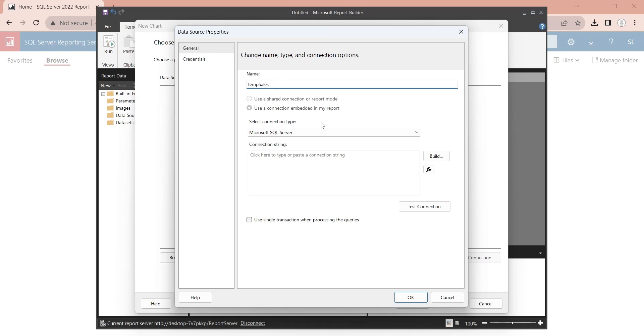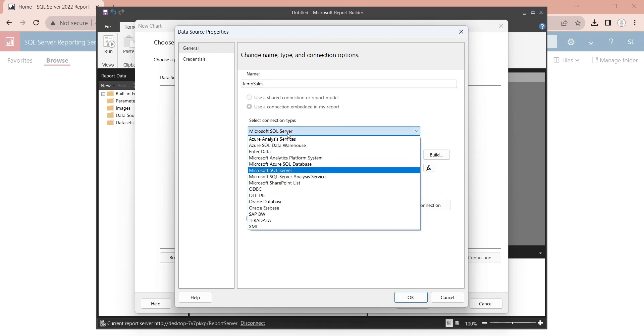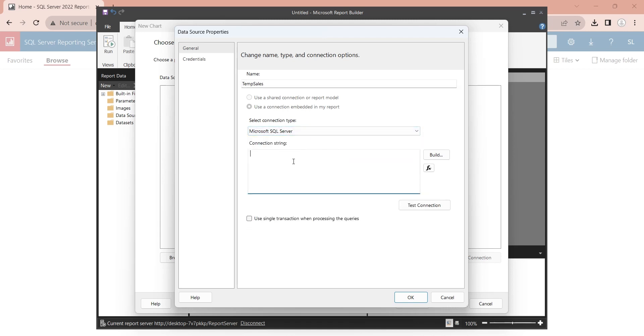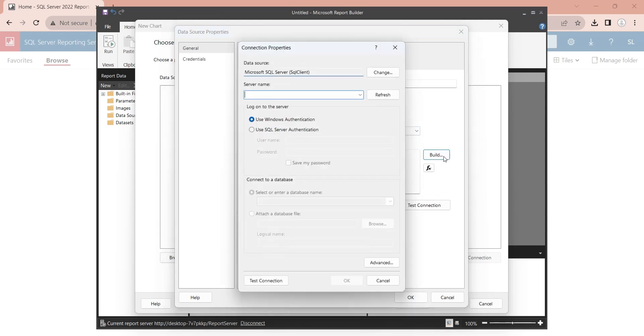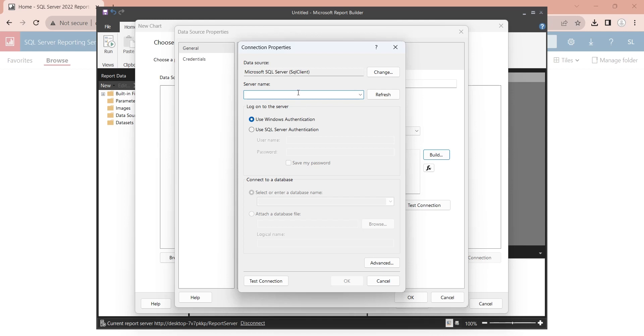Select the connection type. We will use SQL Server. Click on the build button to create a connection string.